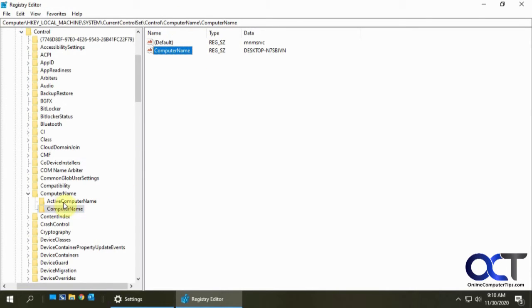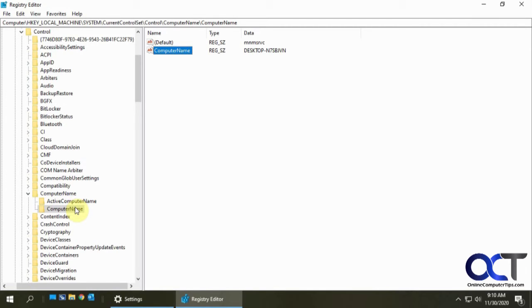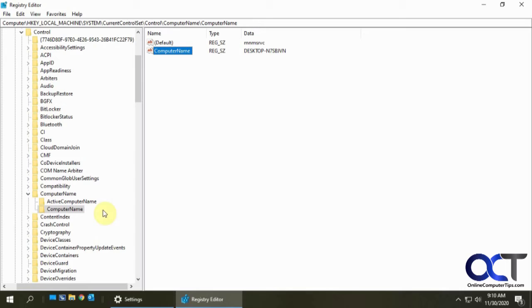You're going to see this thing here called active computer name. You would think that's the one you'd want to change but actually it doesn't work. And in the link for this video I'm going to have a link to our website where we have a whole write-up that shows you how to do this step-by-step so you don't have to worry about following the video here.